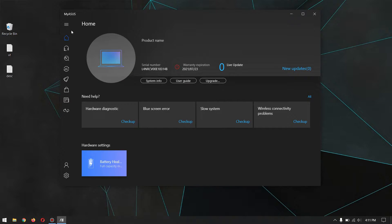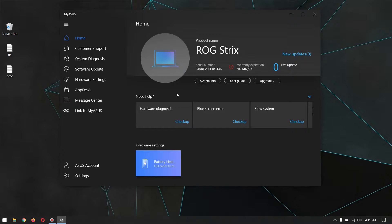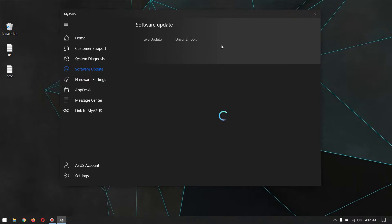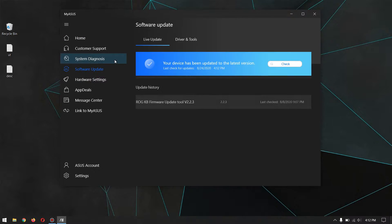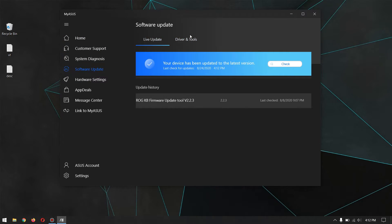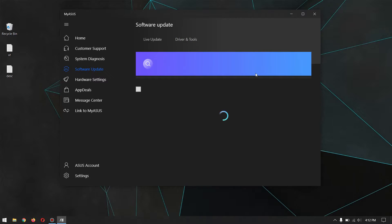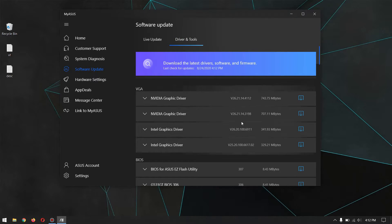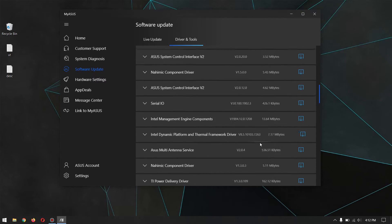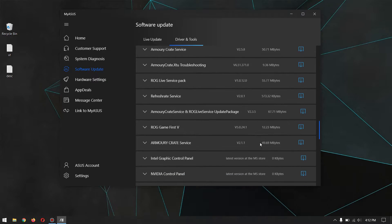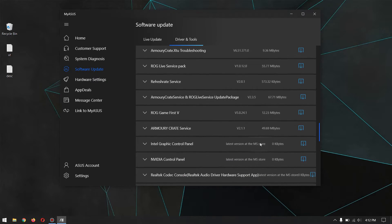For this process, you need to have an internet connection to download the software. Go to Software Update and click on Driver and Tools. Here you can download any driver for your ASUS laptop.